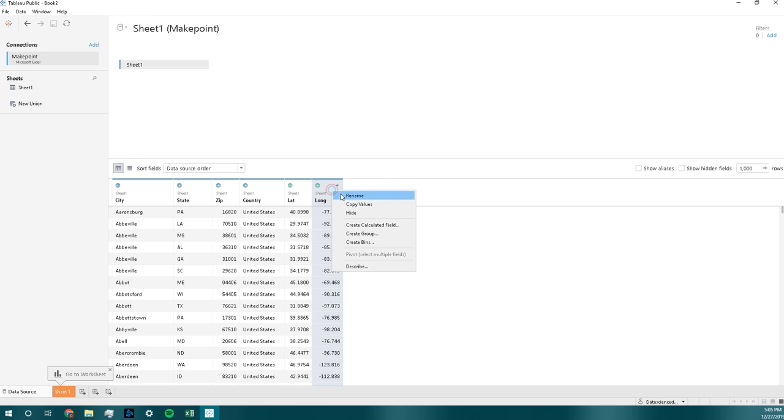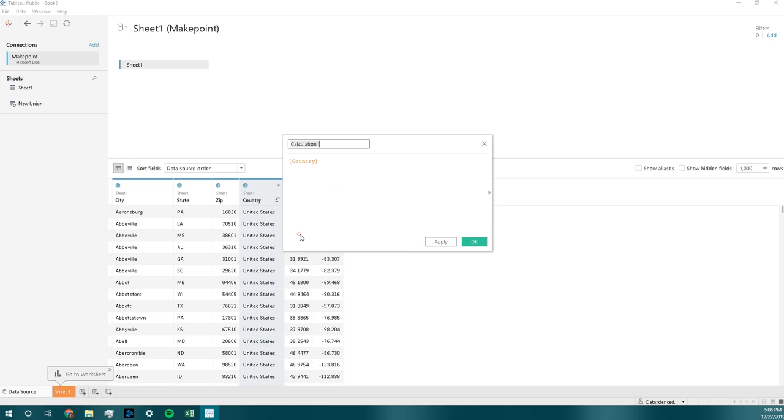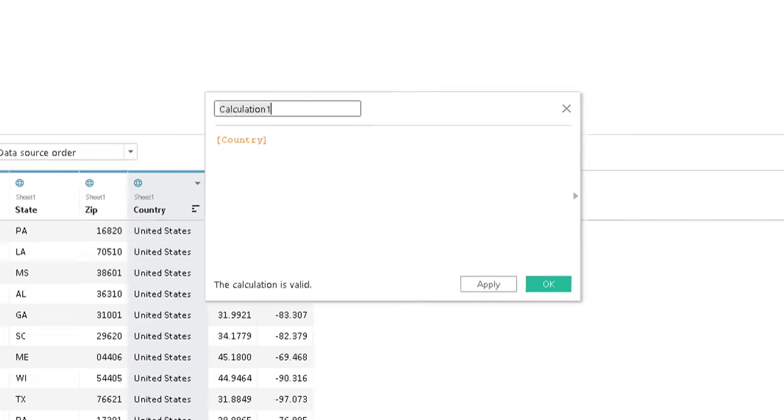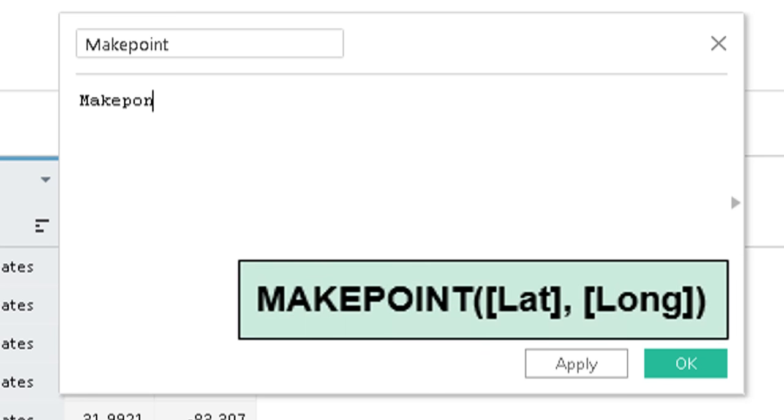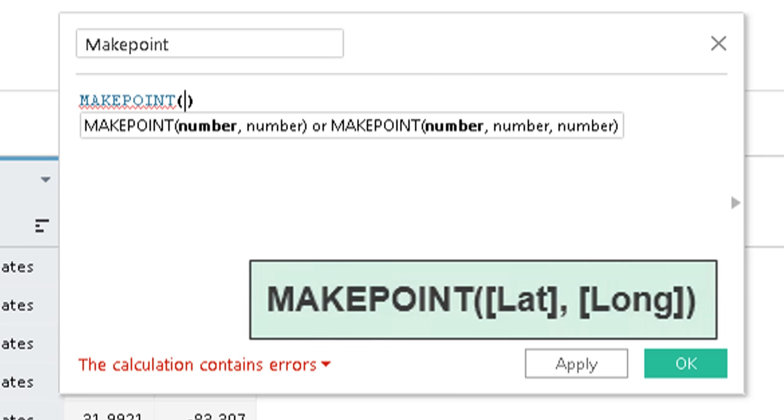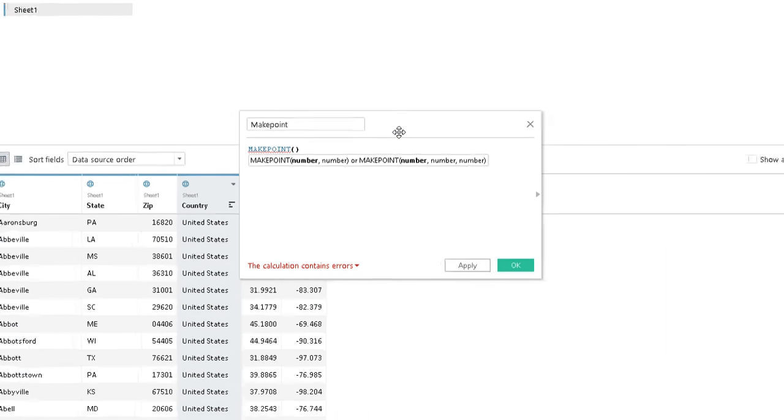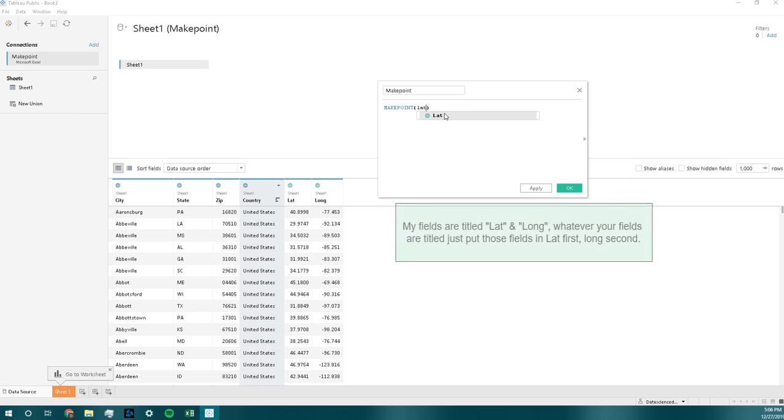Let's say we want to create a new calculated field and let's call this MAKEPOINT. So the syntax for MAKEPOINT is basically number, number, which is latitude and longitude. So MAKEPOINT is going to be lat, long.